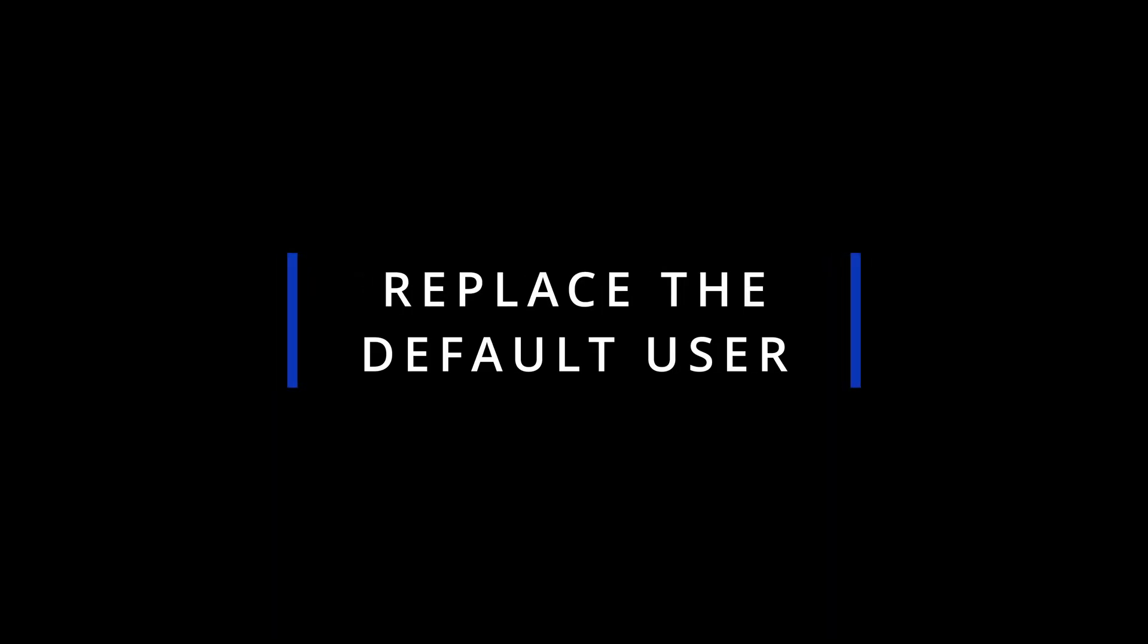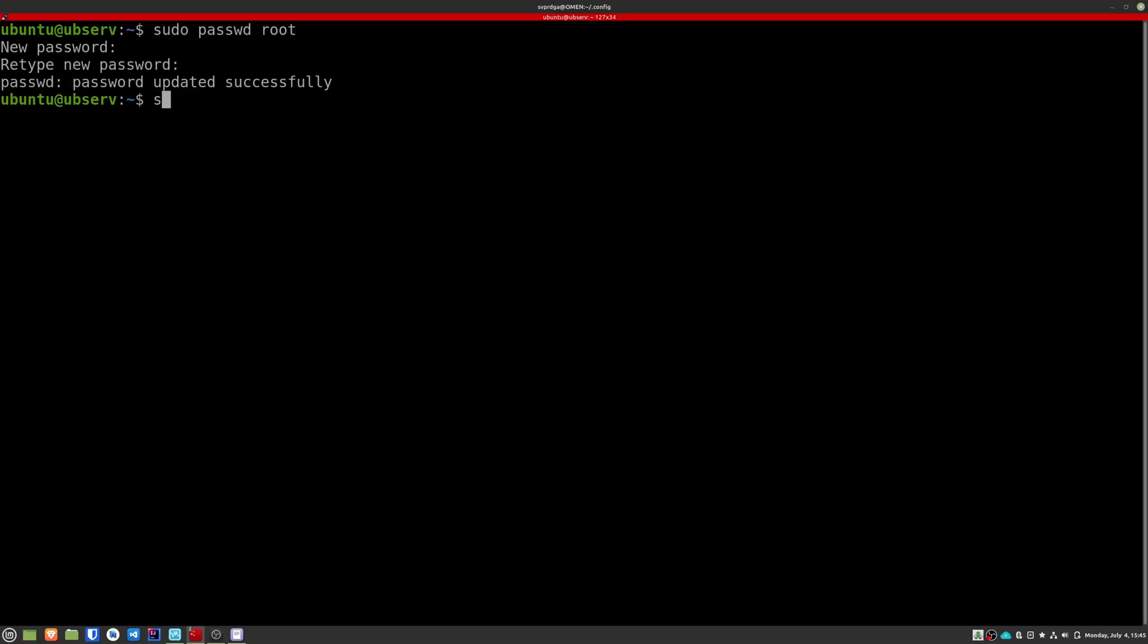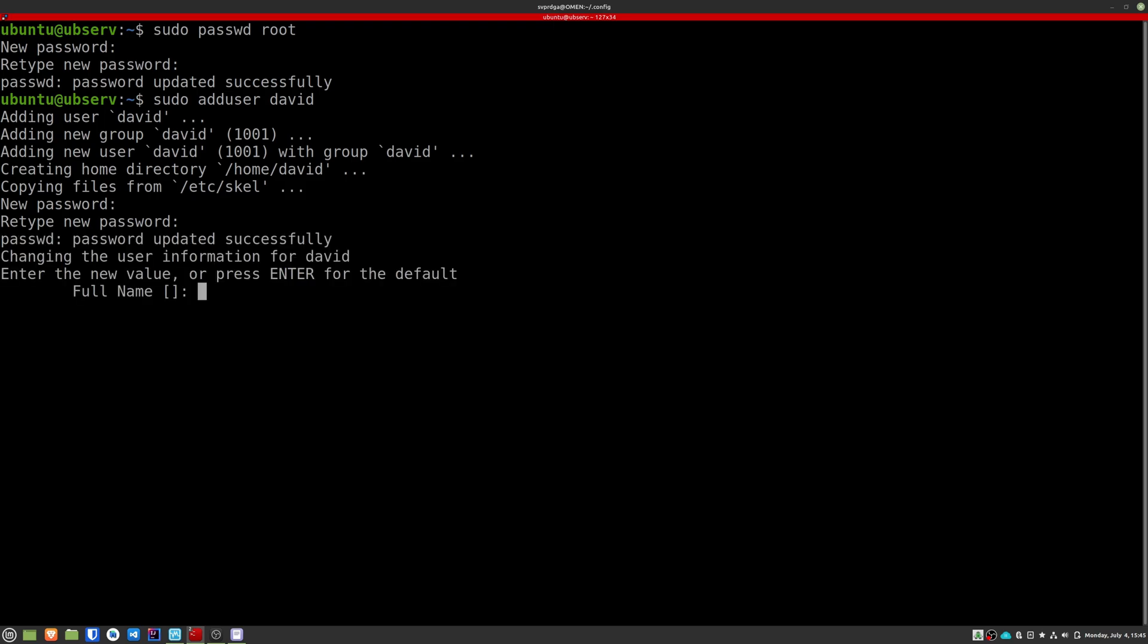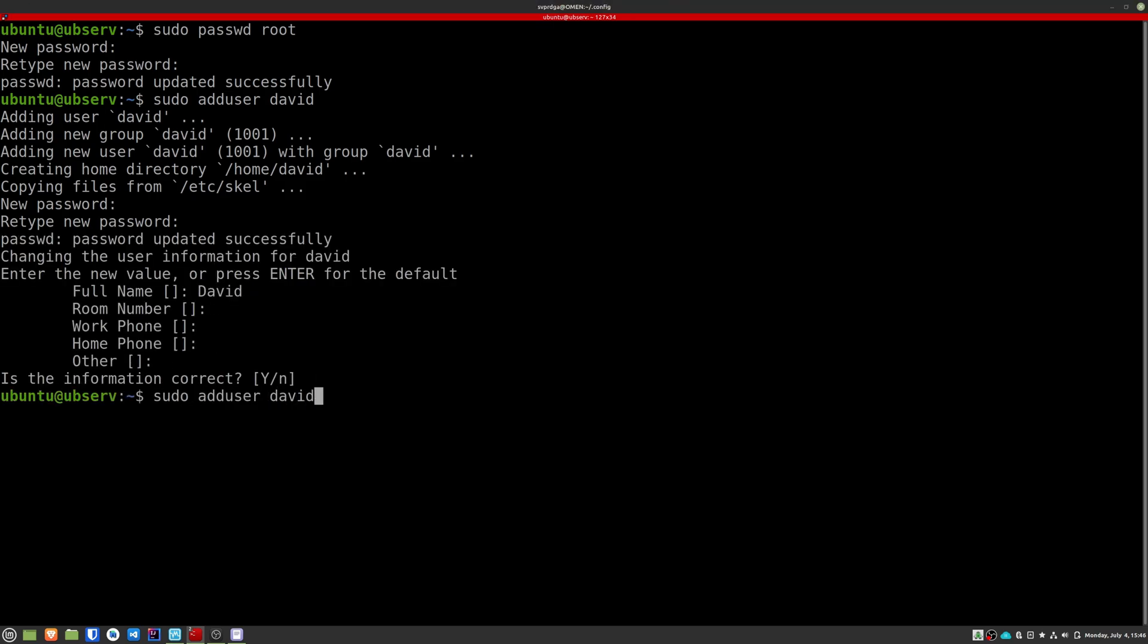Now we will replace the default user. Like the previous step, this step is important if you have installed the system yourself. We're going to create a new user that is the one that we're going to use from now on to connect to the machine. Just like the previous step, make sure to choose a strong password and keep it safe. Let's give permissions to execute sudo commands to the new user.